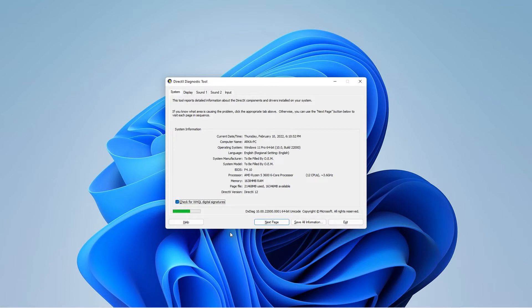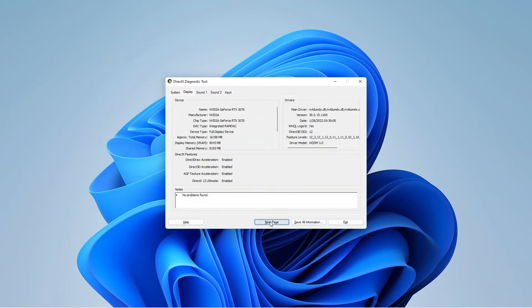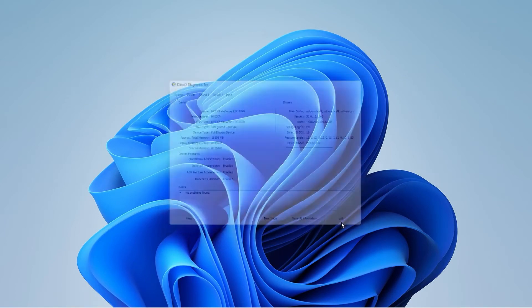As you can see, the current version here is DirectX 12, which is the latest version. But if you are on something older, you would want to update your version of DirectX through Windows Updates.